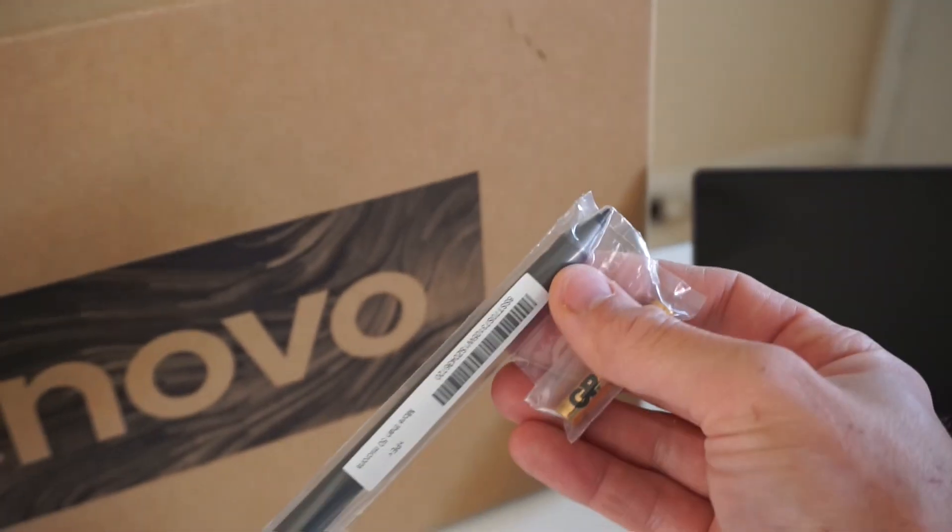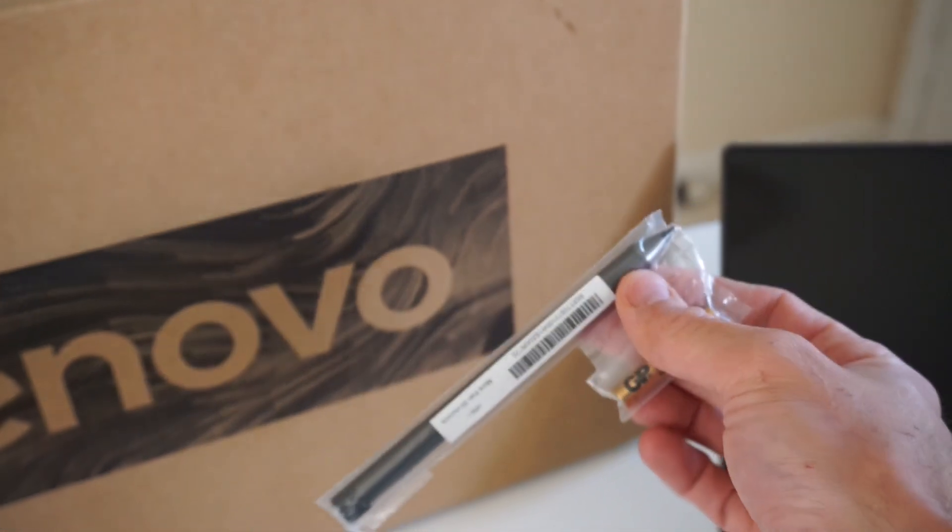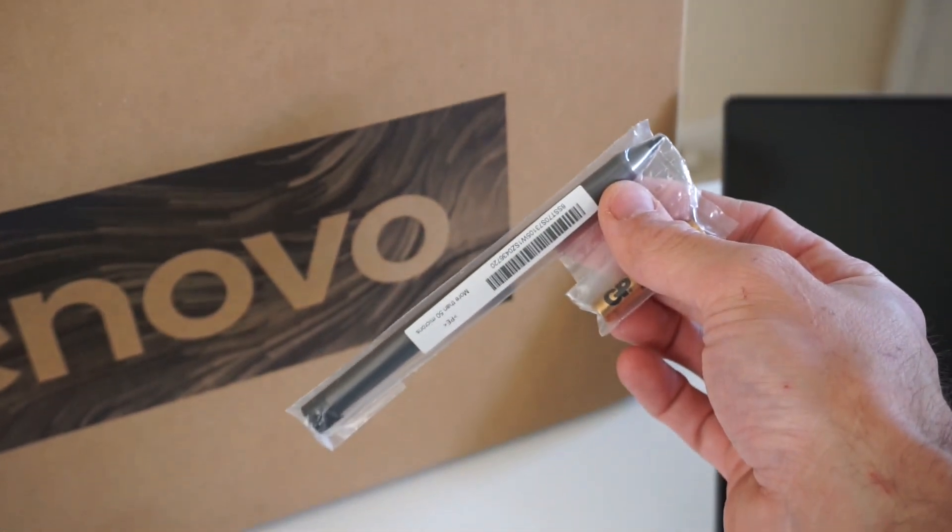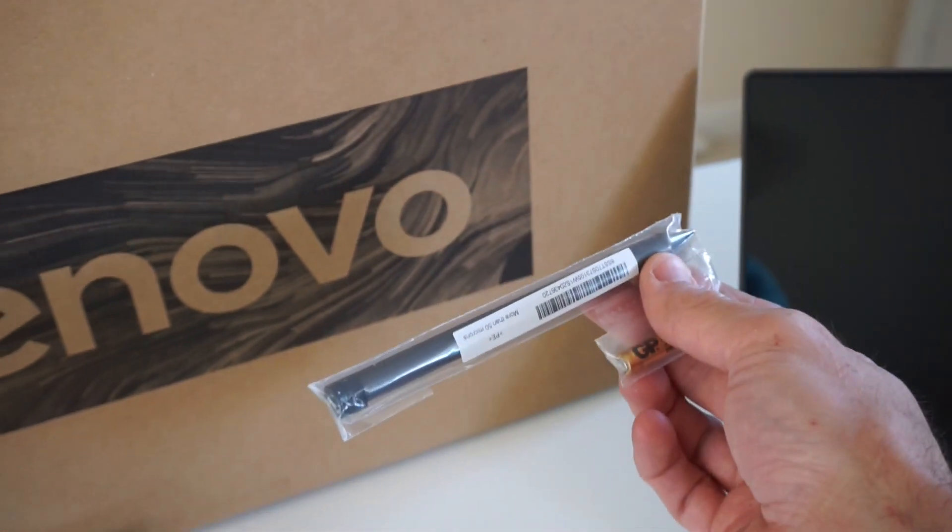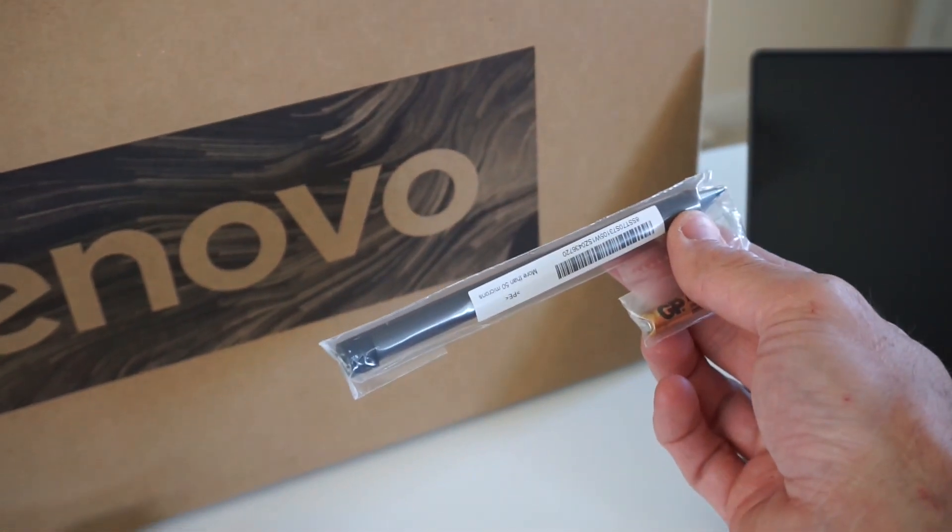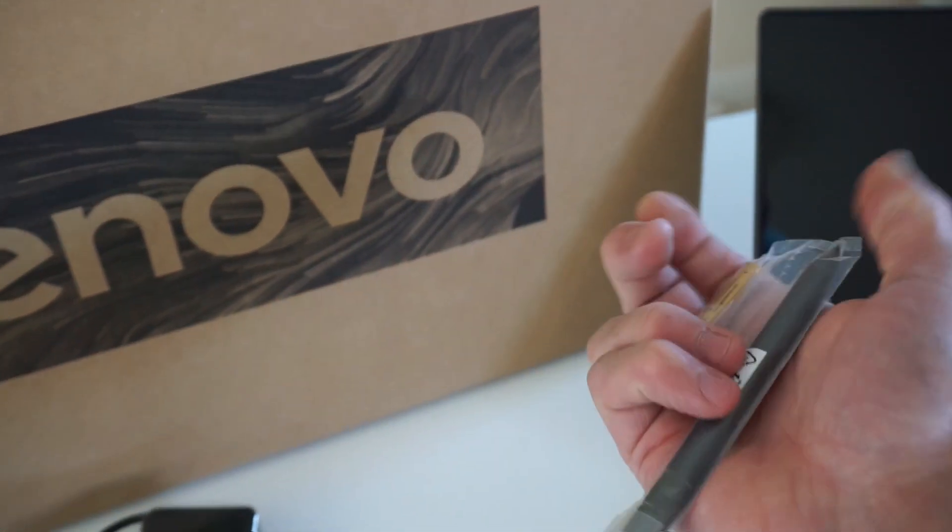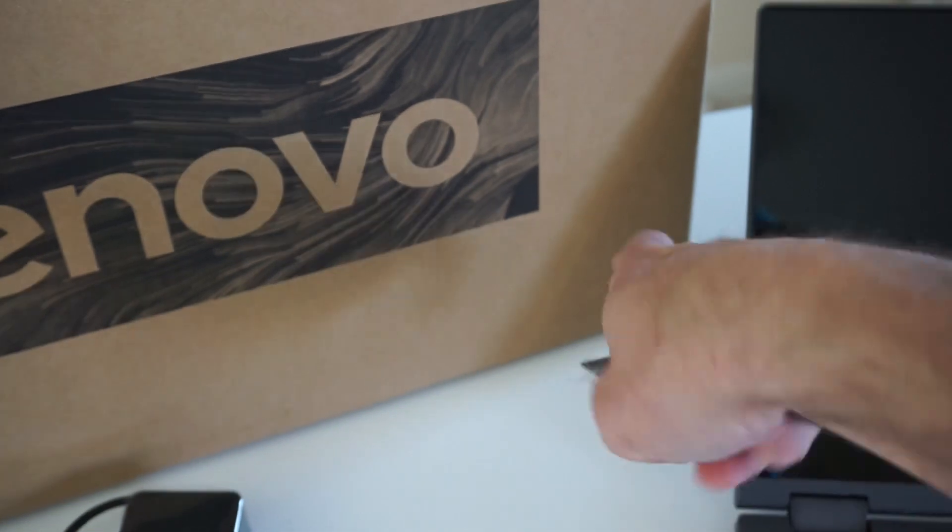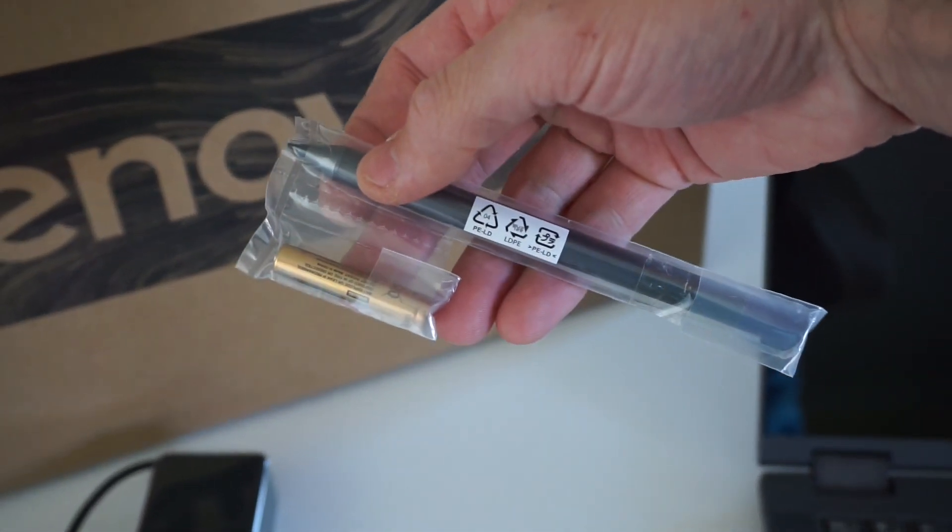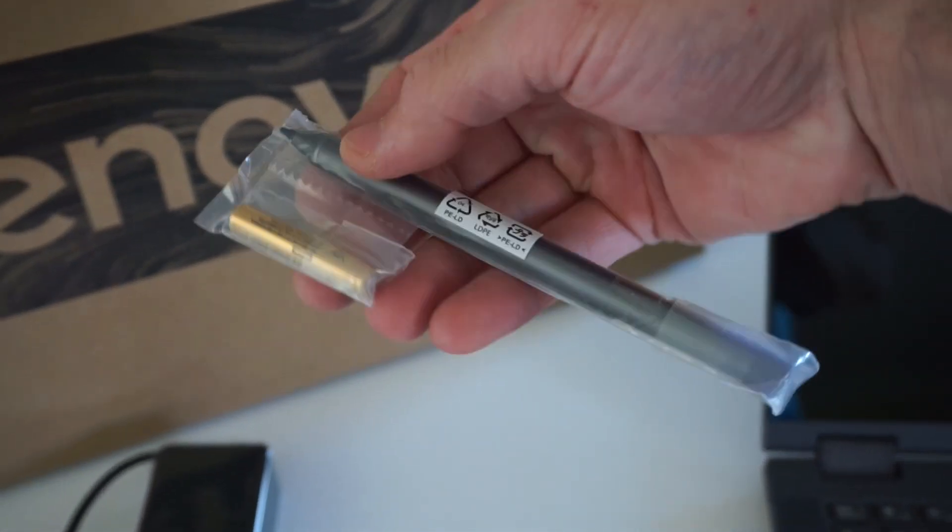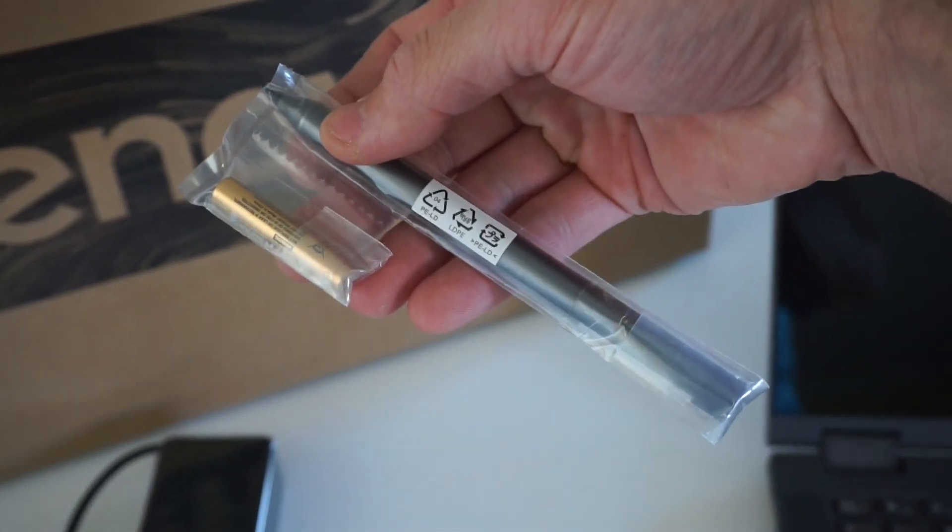One different thing included is this stylus pen which most companies are normally charging for. As you can see it runs off a AAA battery which I am curious to see how that will go.